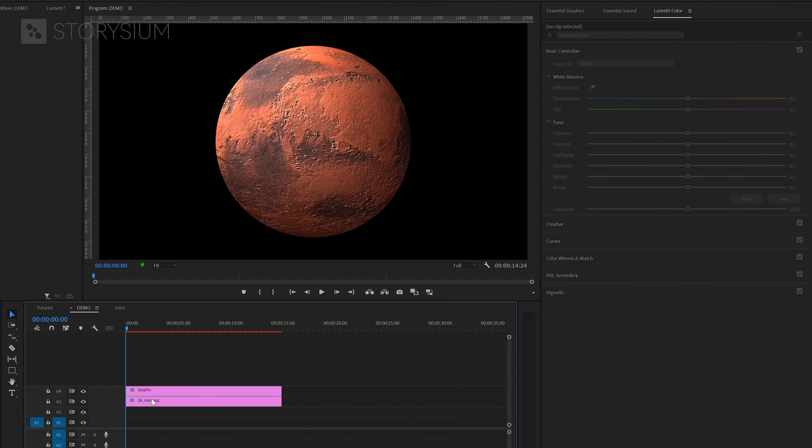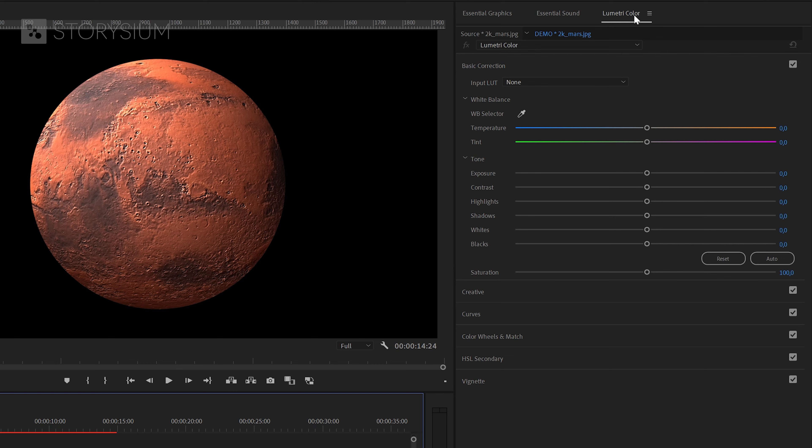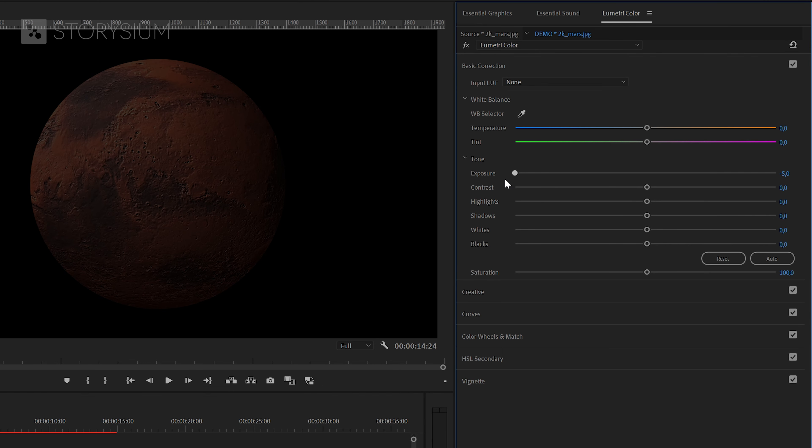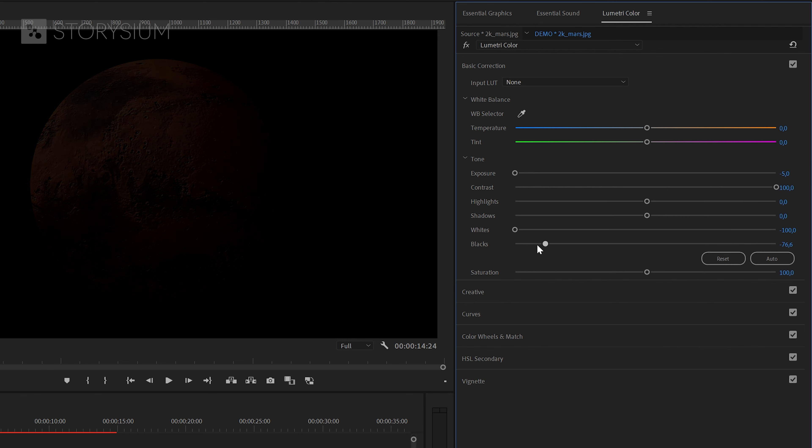For the next step make sure you've got the texture map selected and head over to the Lumetri Color panel. In there go to the basic correction tab and then lower the exposure, increase contrast and lower the blacks and the whites until you can barely see the planet like this.